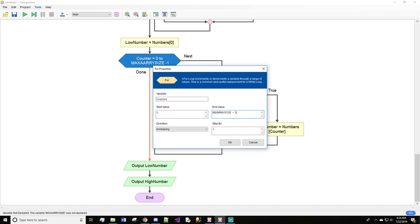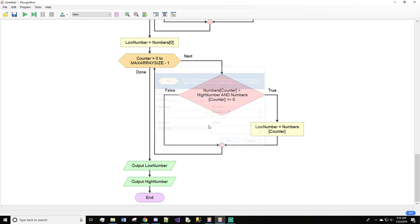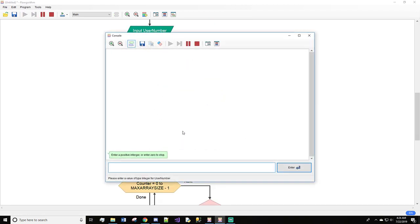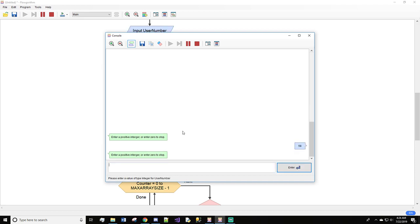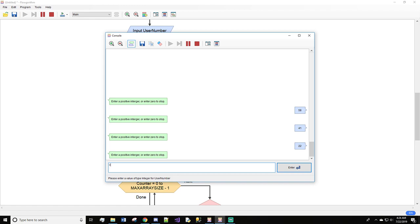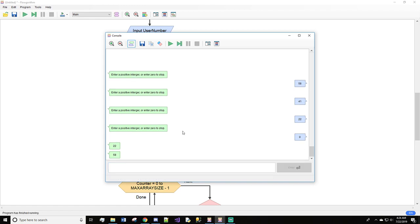So control V, space, space. All right. Now let's do, so we'll go. We will do 58, 41, 22, and zero. And our small number is 22 and 58. Because we got to remember we made it where it does not include zero.